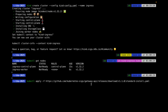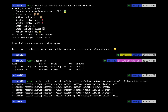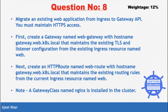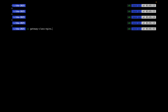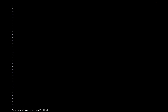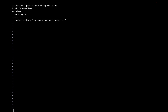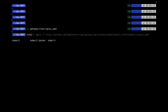Now we need to install Gateway API CRDs using 'kubectl apply' with the official Gateway API manifest. This is a prerequisite you don't need to do in the exam — it installs all required things including gateway classes. We also need to create a GatewayClass named 'nginx' since we're working locally, and apply it.